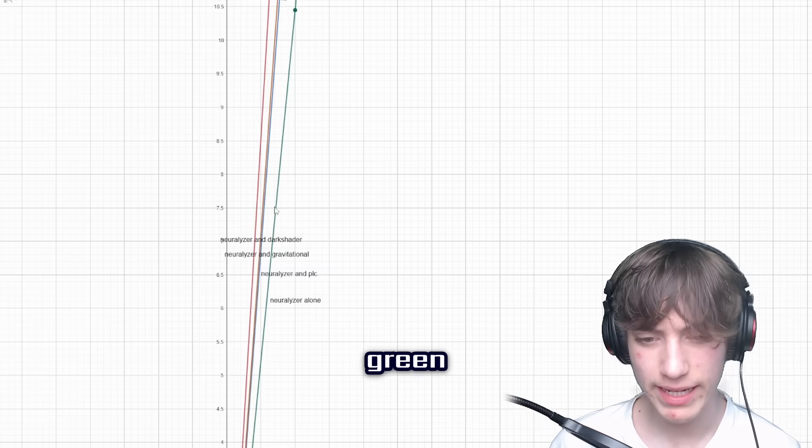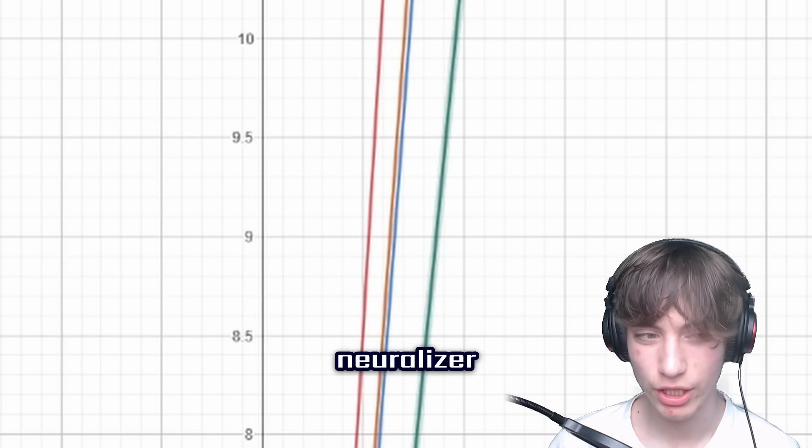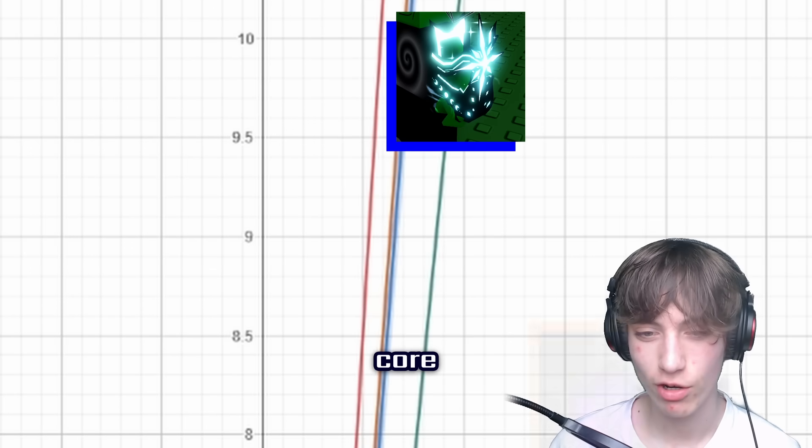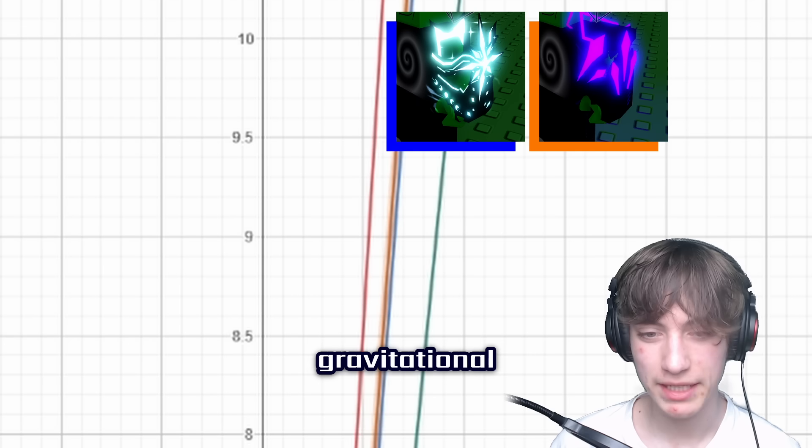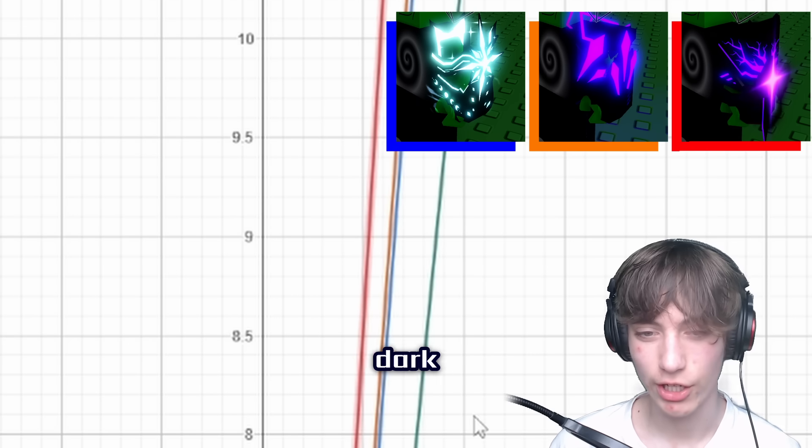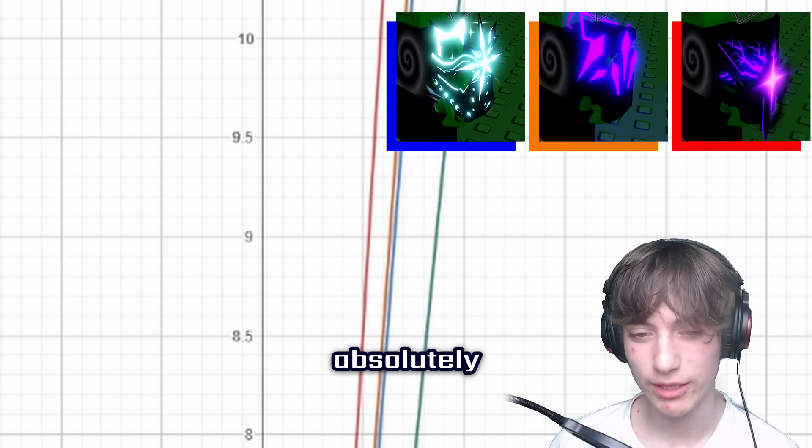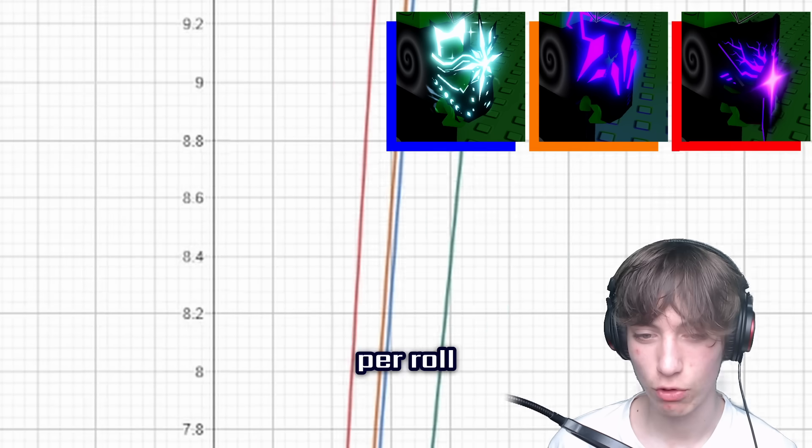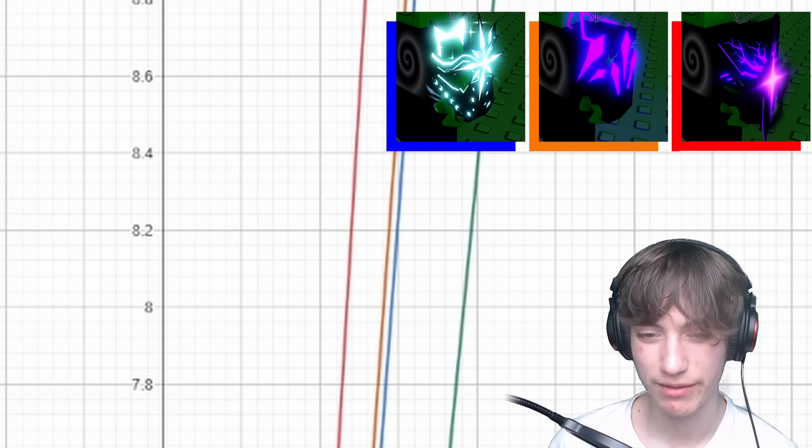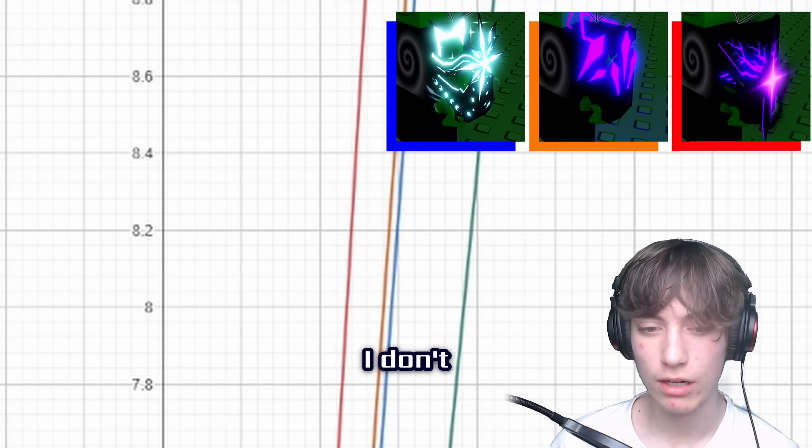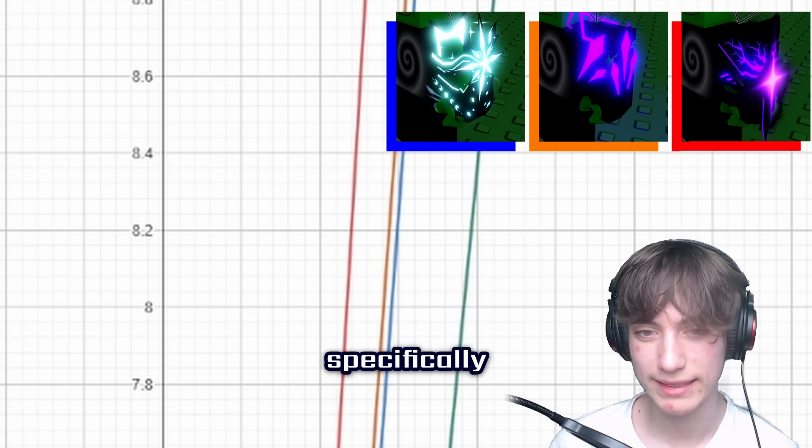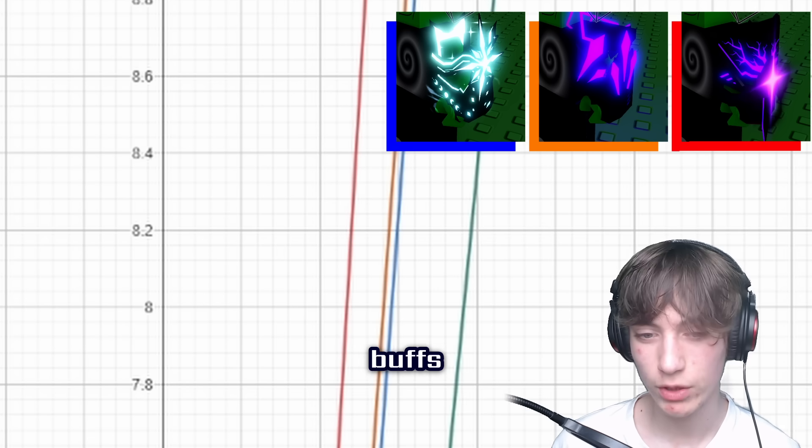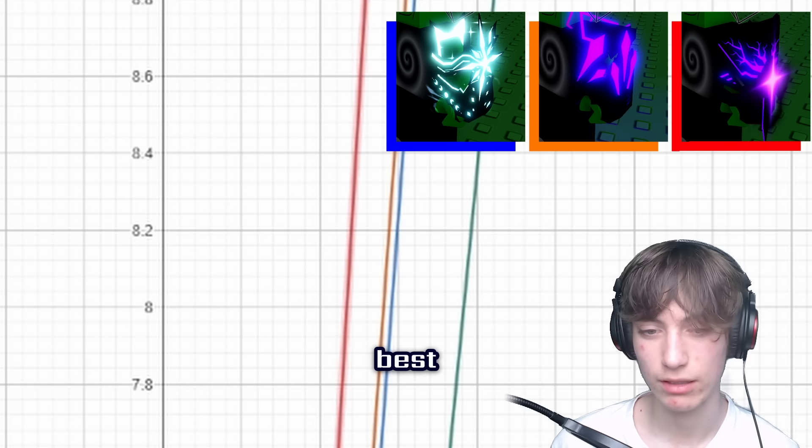And as you can see, green is just neuralyzer. Blue is Polite Core. Orange is gravitational. And red is the dark shader. As you can see, it is absolutely terrible for Polite Core when it comes to average per roll. It's worse than the gravitational device. I'm not even joking. But unless you're doing a thousand rolls specifically, not counting any of the roll speed buffs of the Polite Core, Dark Shader is the best.